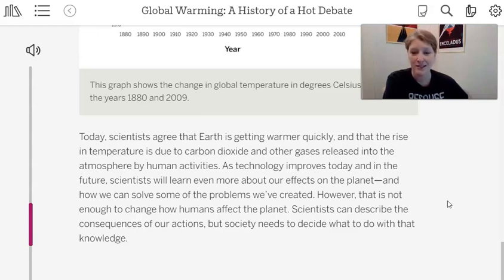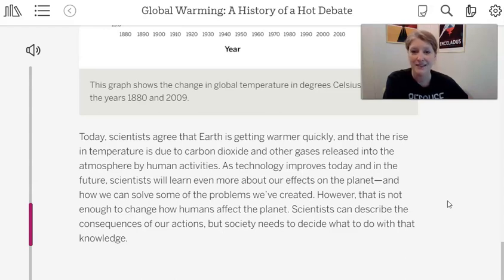Now that we have a rich understanding of what's causing the temperature on our planet to increase, the ice on our planet to decrease, and the levels of carbon dioxide and methane to change over time and increase in the atmosphere, we can try to come up with some ideas of how to solve this problem. Over the next few lessons, we'll look at five different possible solutions and how we can communicate that to our community.